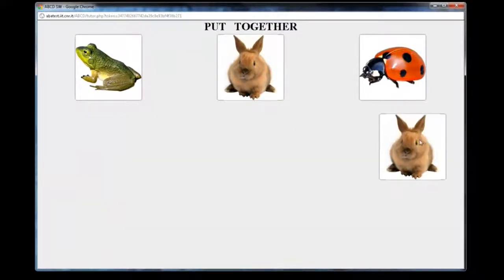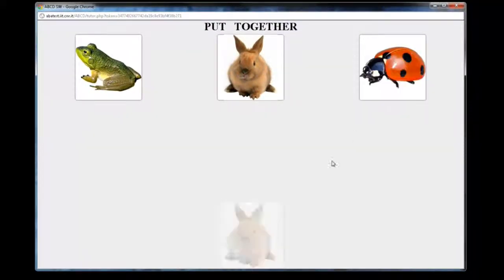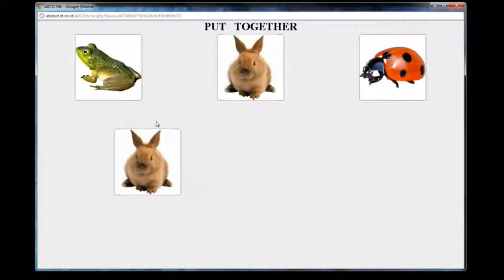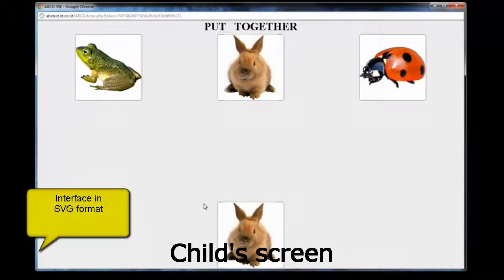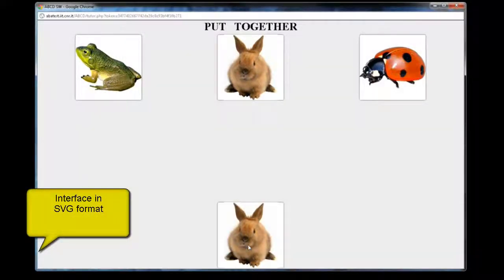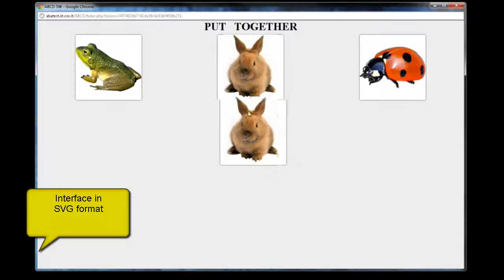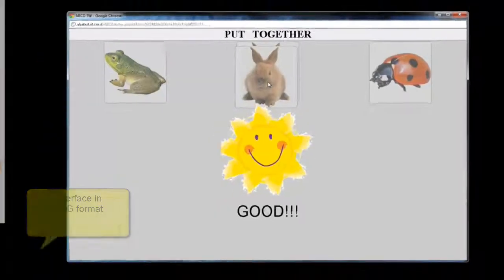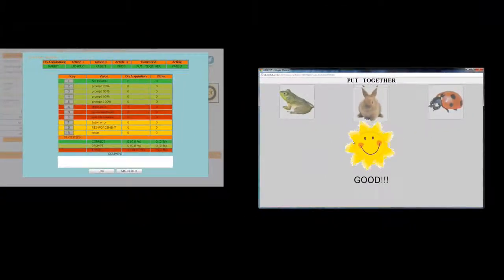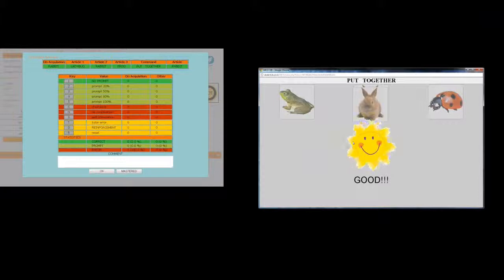The child has to drag the article on the bottom to match the same element on top. If the child fails, the element is rejected and repulsed to the starting position. If correct, it is attracted by the target element.